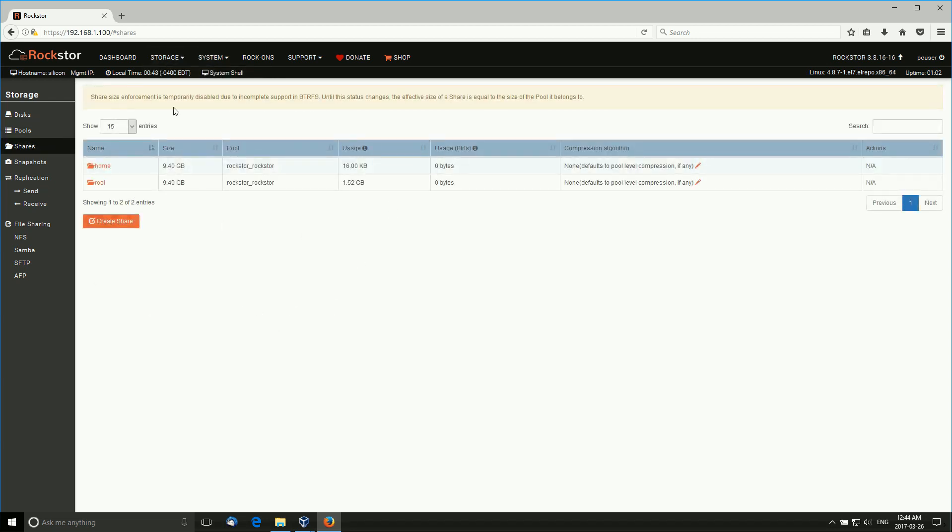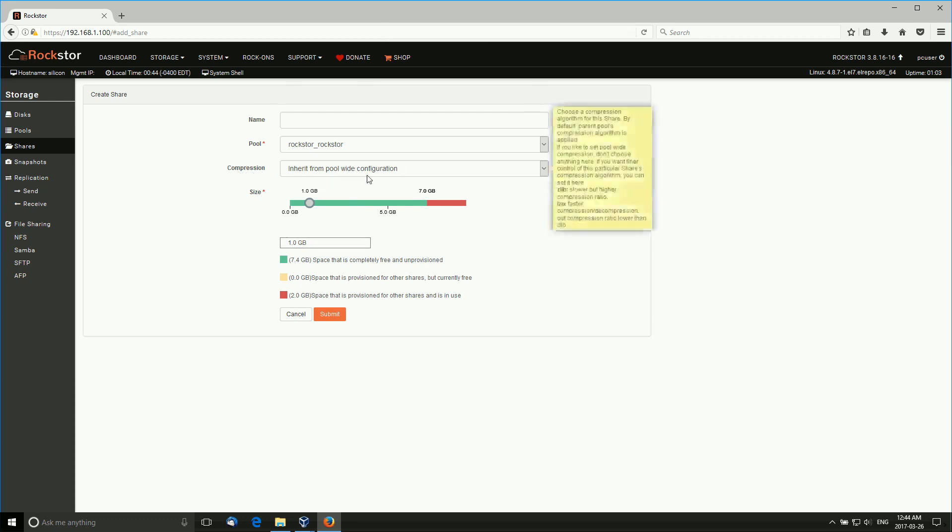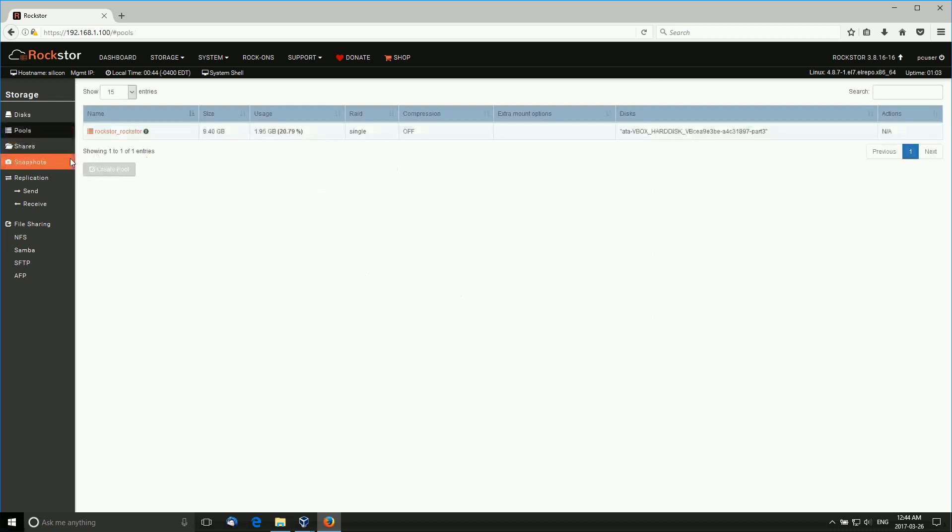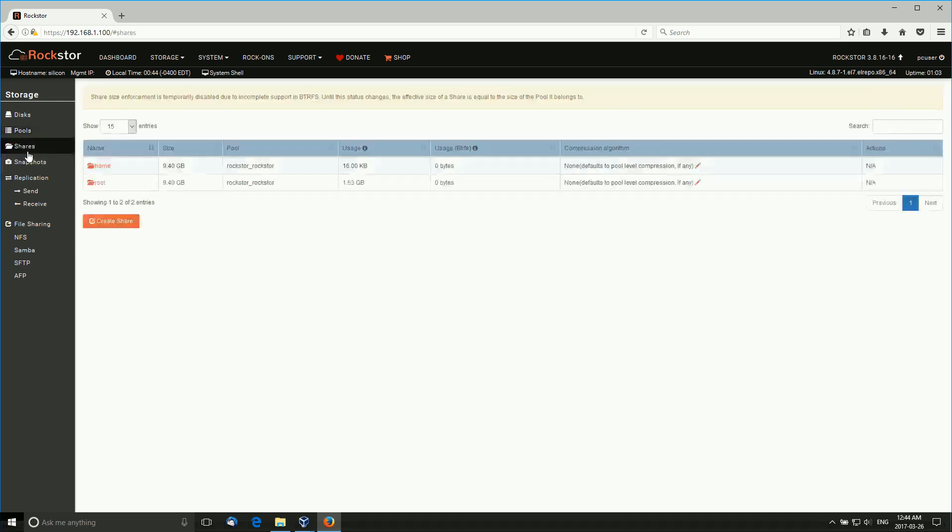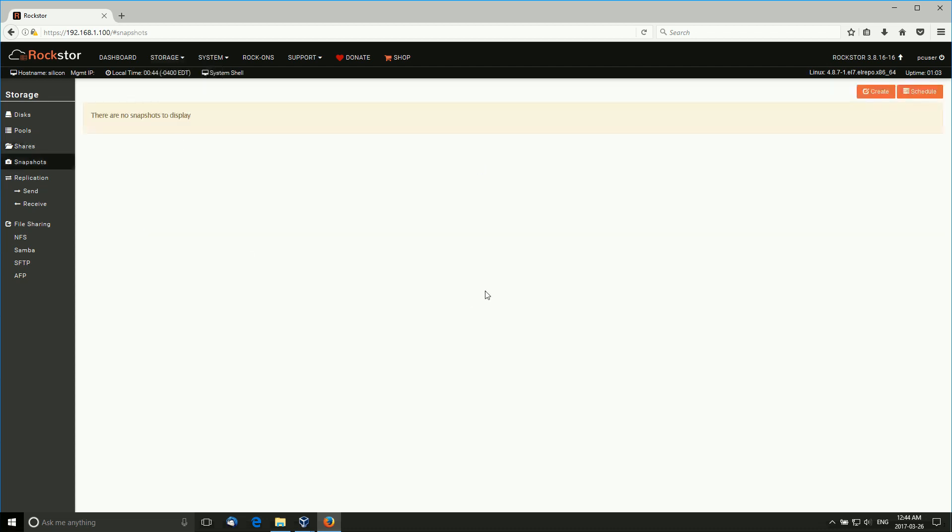Shares - here we can create shares available on our network using different protocols. NFS, SMB, or some other software, CFS, it's all supported. If we create a share, we can create a share with a share name, compression inherit from pool-wide configuration, the space of it and whatnot. This is the amount of space they tell you that's free and unprovisioned available to you. We have snapshots - we can take quick snapshots of the system for even more security on our data in case anything happens. We can have scheduled snapshots or create a snapshot.